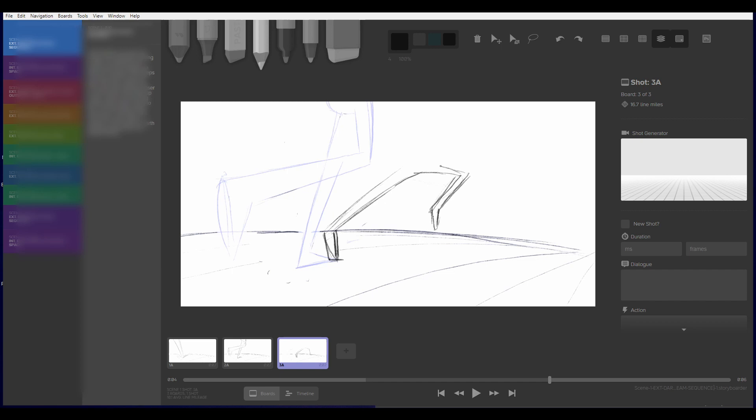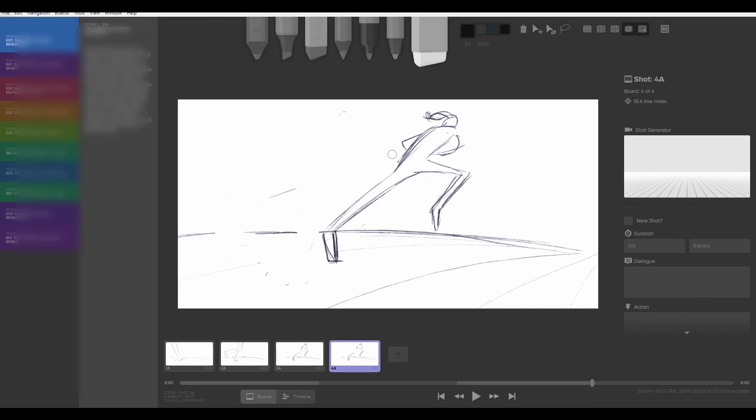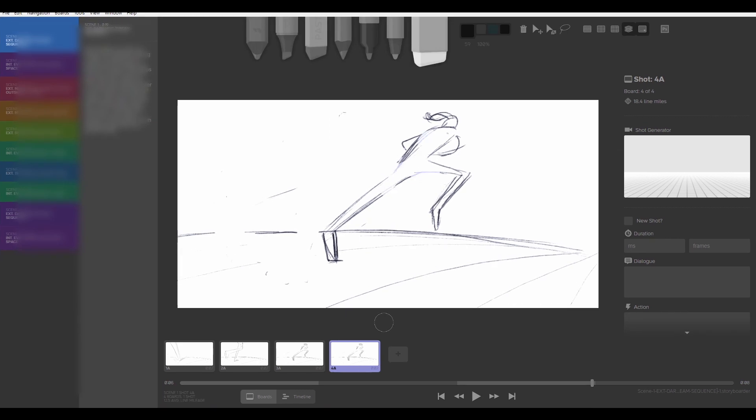For those who don't know what a storyboard actually is, it's basically a super rough version of your film in a series of images. It helps you block out the frames of your shots, what you want to communicate, where the characters sit in context with the scene and its surroundings.